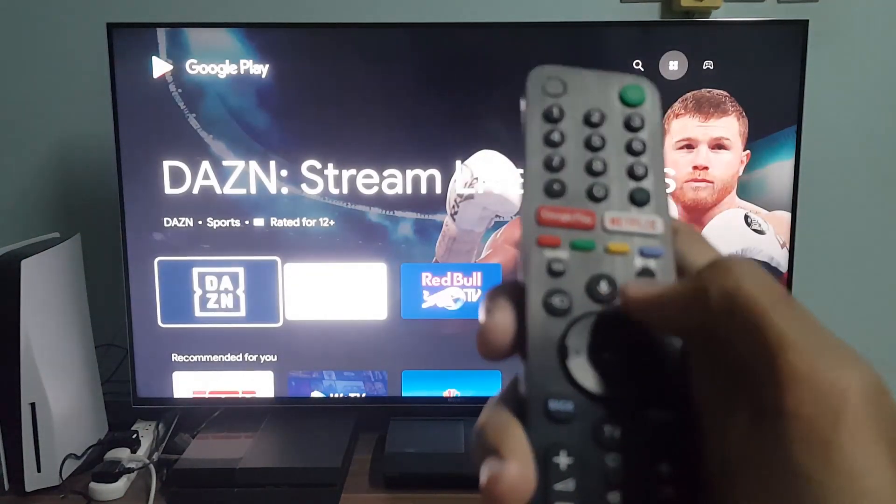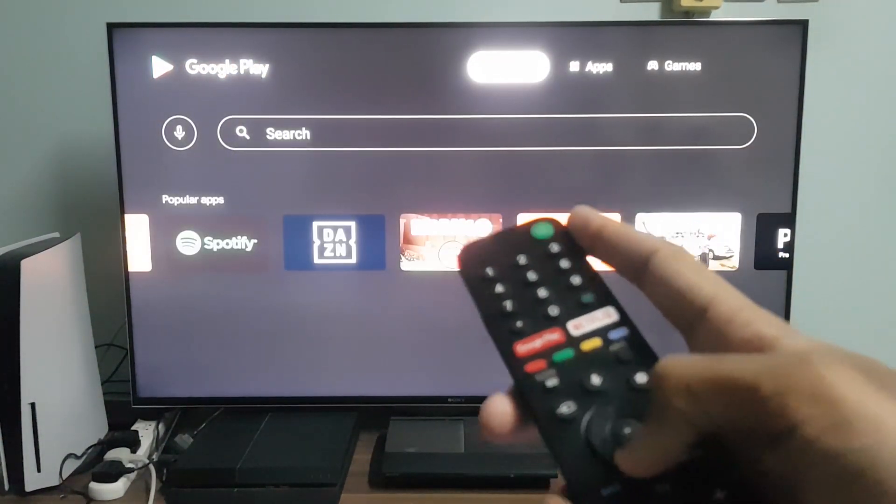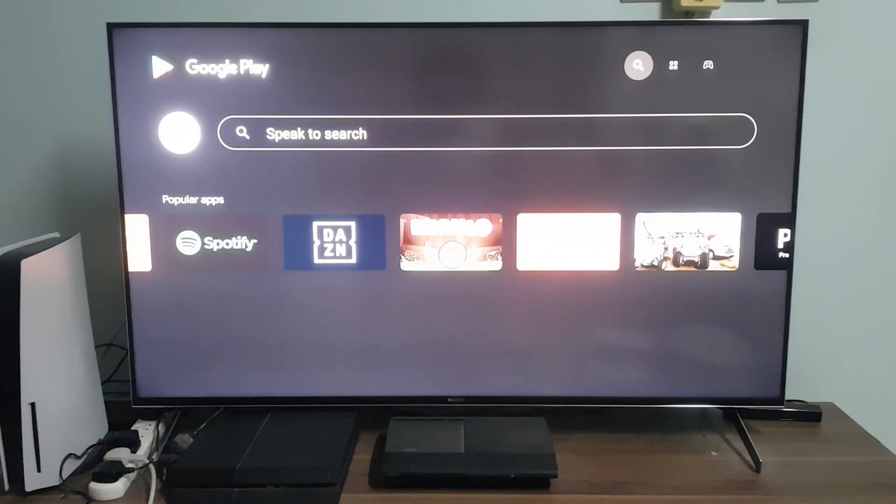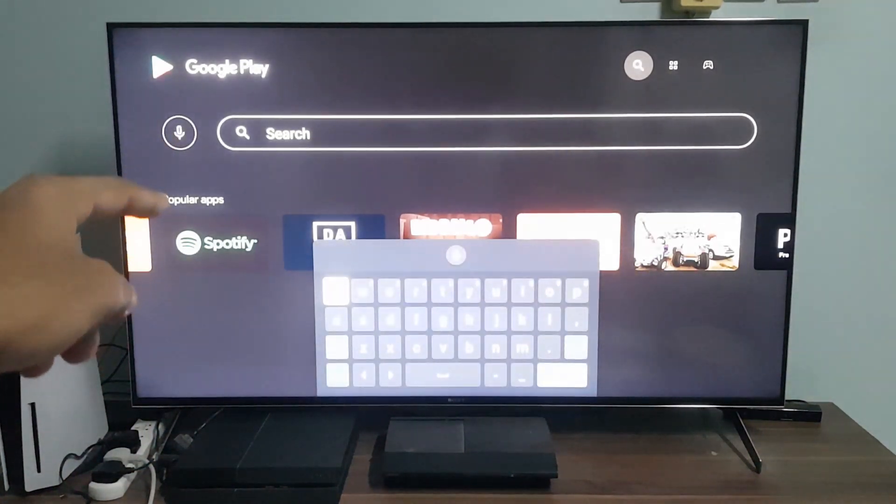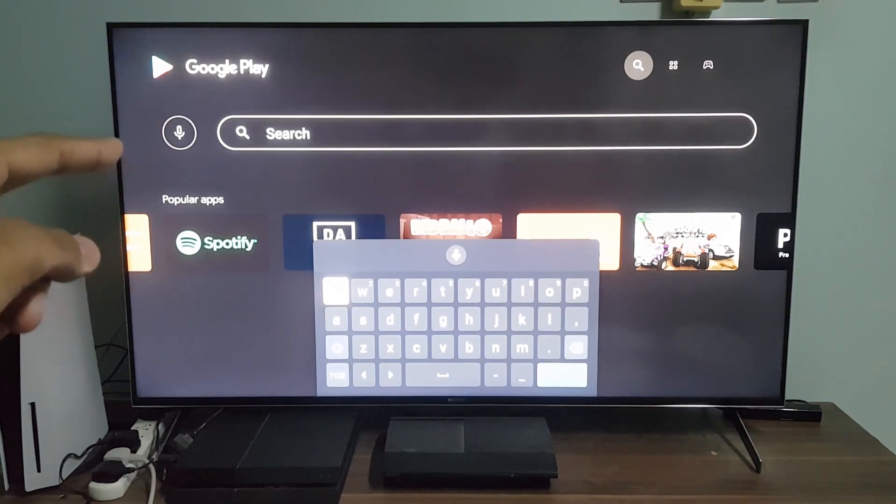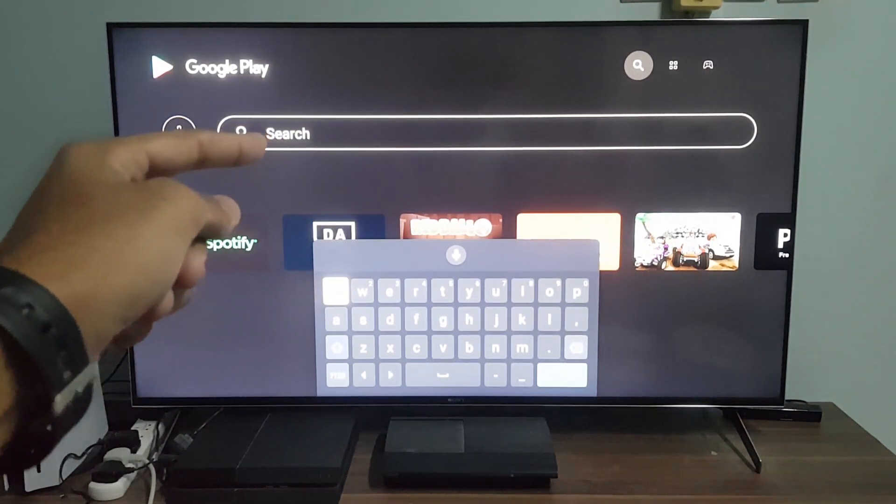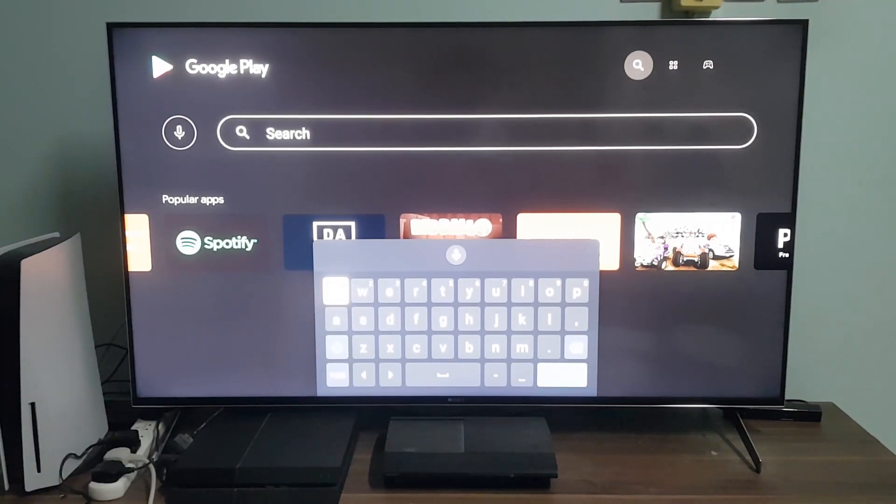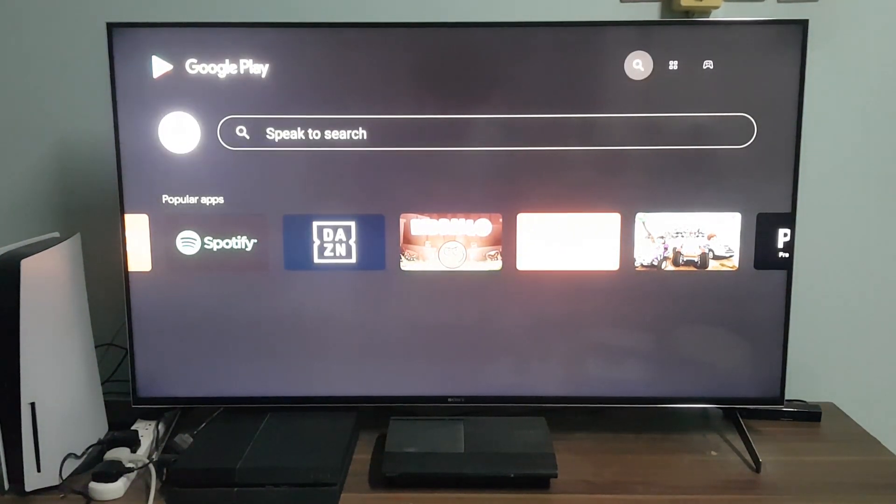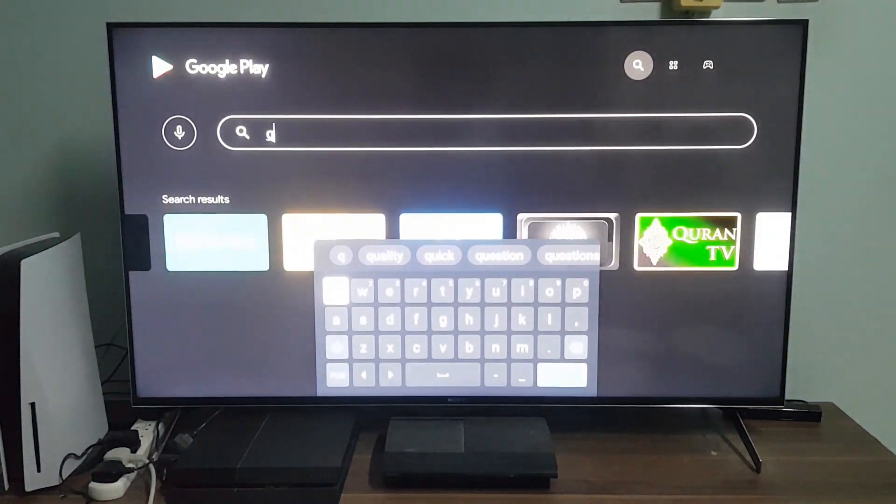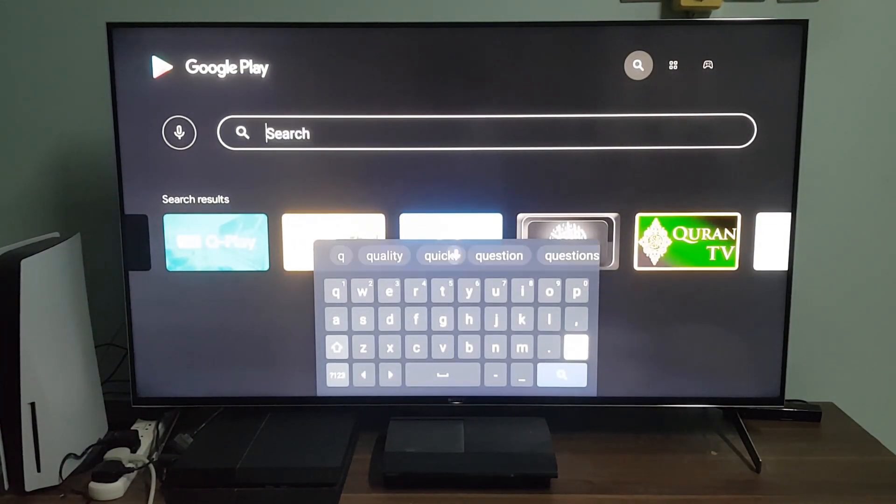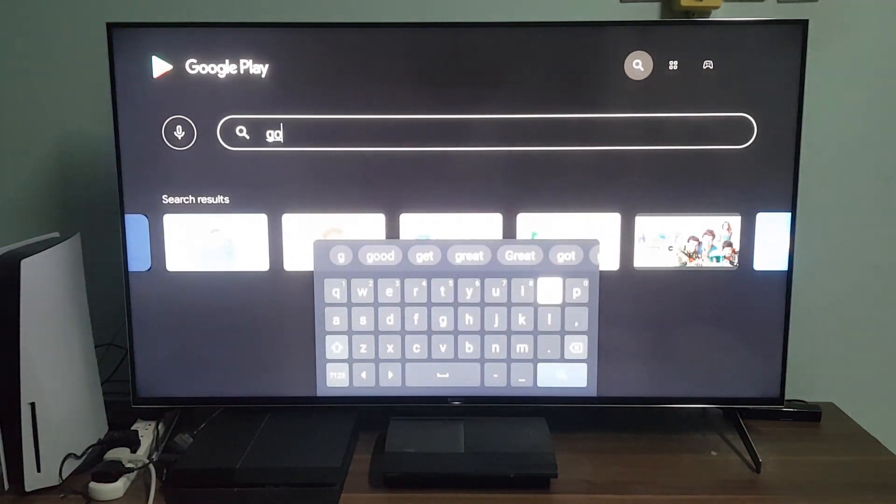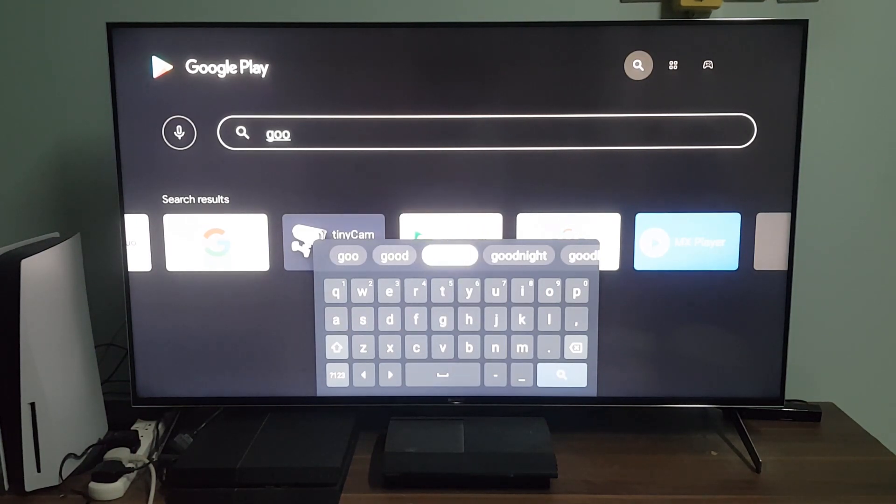You press up to left, then down, then you choose the voice search option or you go press right and type one by one. If you want to type, you just type 'Google TV' letter by letter. Oh, there it is.